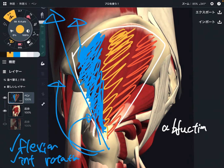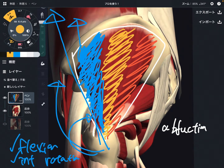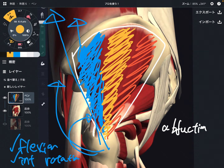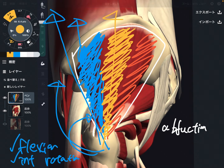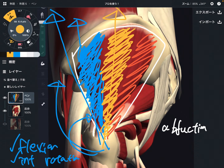The middle fiber doesn't do much flexion, internal rotation, or other rotational movement, because of the location of the muscle. If the muscle pulls the femur in this direction, this is pure abduction — not much flexion, extension, or rotation.